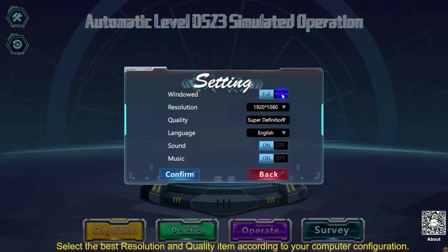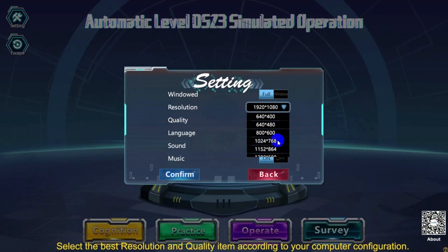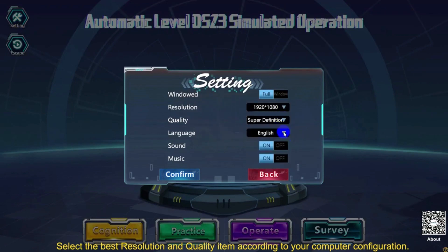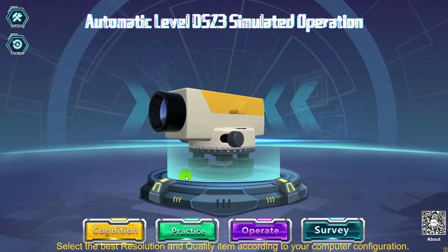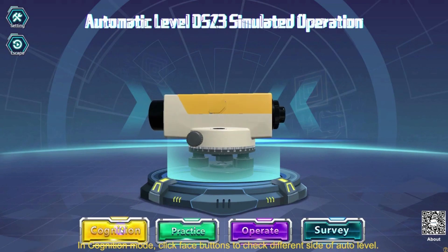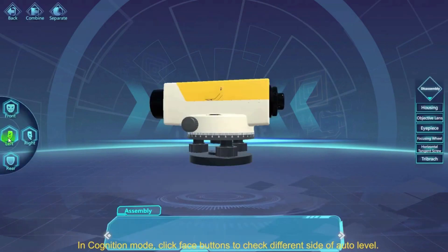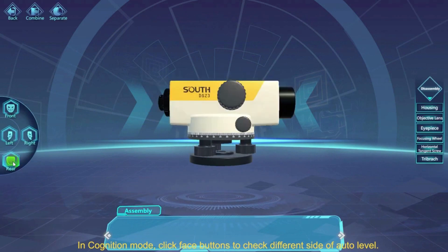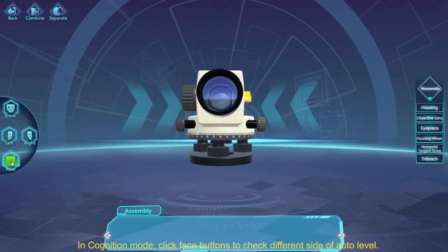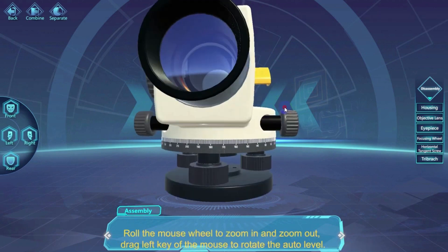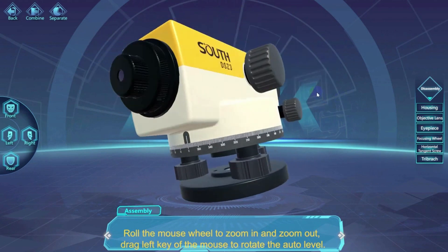Select the best resolution and quality item according to your computer configuration. In Cognition Mode, click face buttons to check different sides of the auto level. Roll the mouse wheel to zoom in and zoom out. Drag the left mouse key to rotate the auto level.